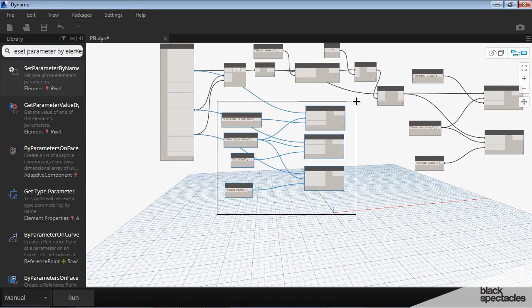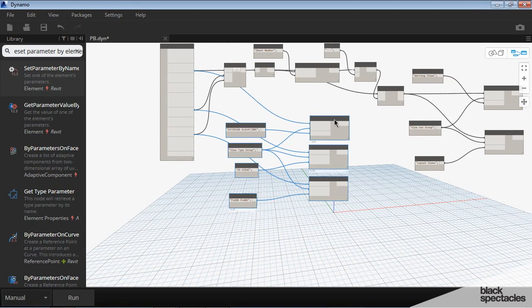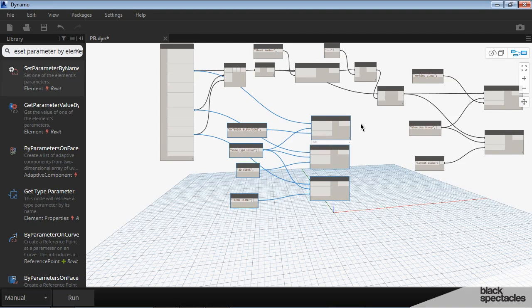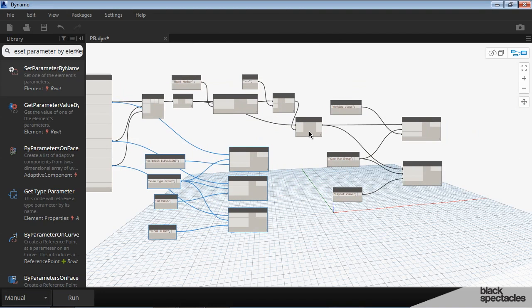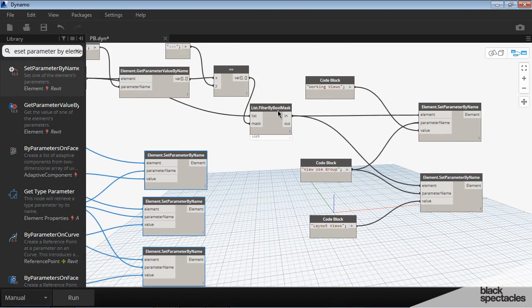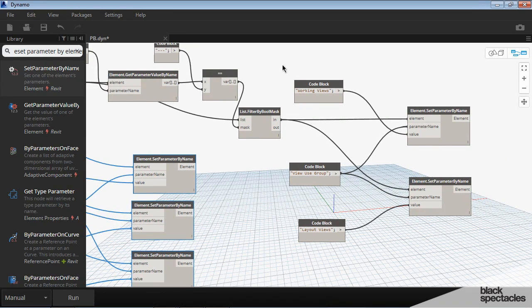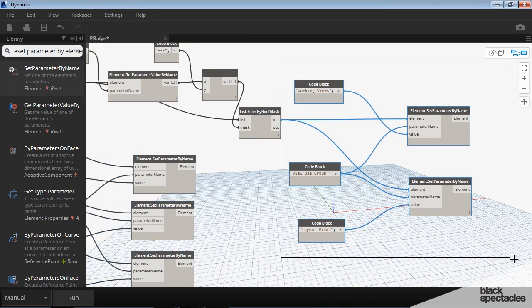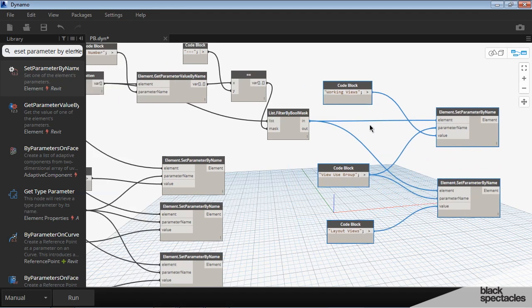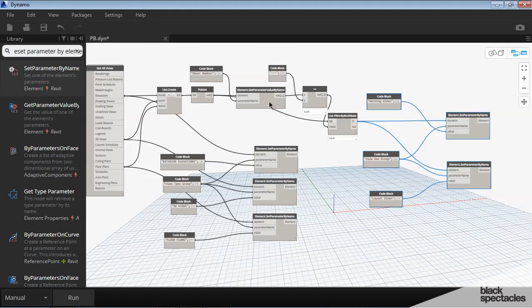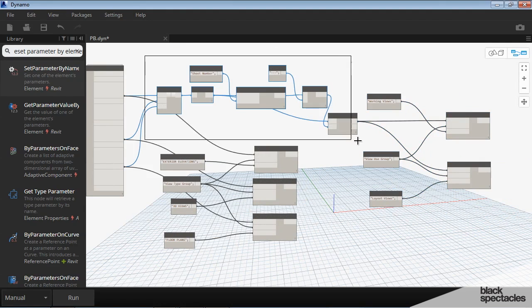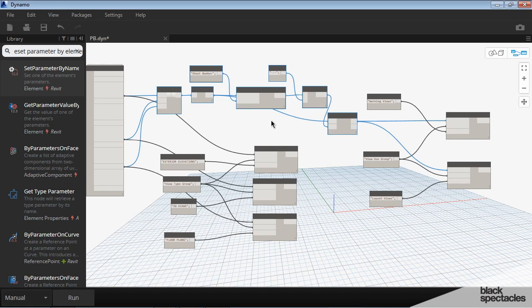So the way this works is that this block of nodes down here is controlling the view type. All of this that's going on over here, basically this here, is changing the view use. And then sort of in the middle here, we have determining if a view is on a sheet or not.